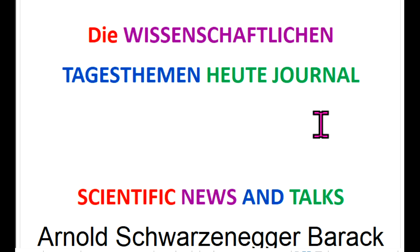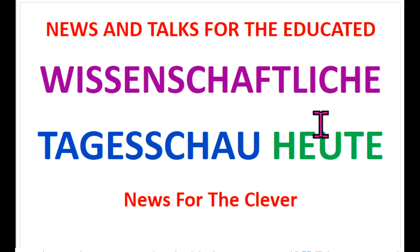We cannot repeat in every show the things we presented in 700 shows and in six homepages. Just Google how to translate every home page. Yes. Have a nice day. Enough for today. Bye.